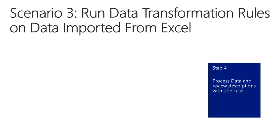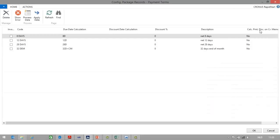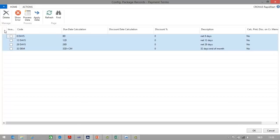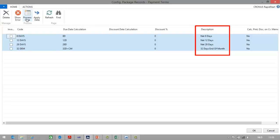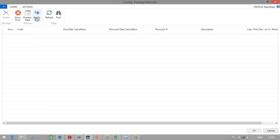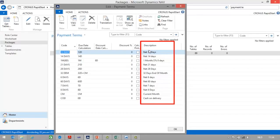In the last step, we will now process the data and then review the descriptions using title case. Here in the configuration package records, we can still see that descriptions are using lowercase. Now I can select all the lines and click the process data button. You can now see that the system automatically has changed the descriptions from lowercase to title case, which means I can now apply data. If I go and check the payment terms, you can see that we have uniformity in the descriptions, because all descriptions now have title case — including the payment terms imported from Excel.